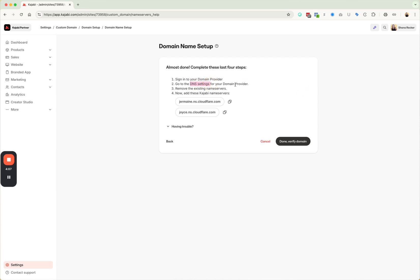And you're going to navigate yourself to the DNS settings for that domain provider. So everyone is different. So I'm not going to show you here, but you need to go to your DNS provider, log in, go to your, go to the URLs that you own, click on the one that you own. And then from there, go to wherever it is on that page to click on the DNS settings.